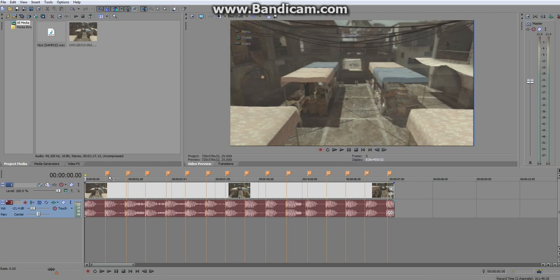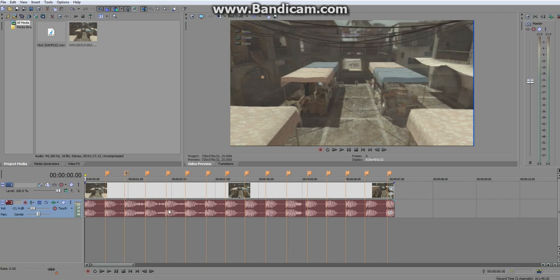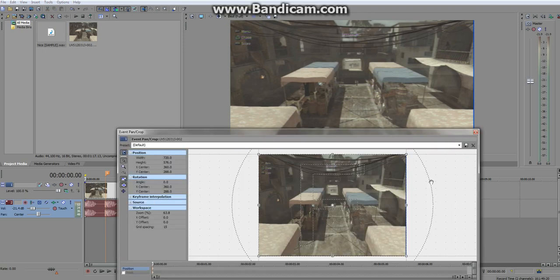So as you can see I've just made one roughly on every single beat. You can always click and drag them to where you want them to be but that's good enough for now. So now we're going to click here into our event pan and crop.